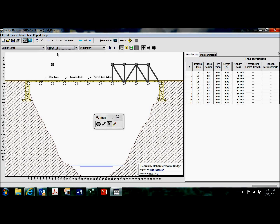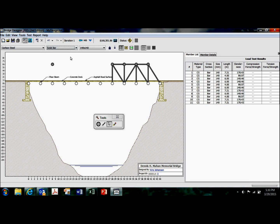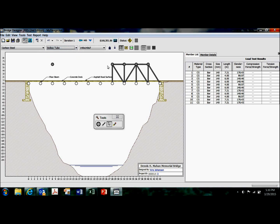So for your compressive members, you typically would want to use a hollow tube. For your tensile members, members that are under tension, you would want to normally use a solid bar. But it's up to you. So the hollow tube, I believe, ends up being a different shade. Yeah, it's a little bit lighter gray.